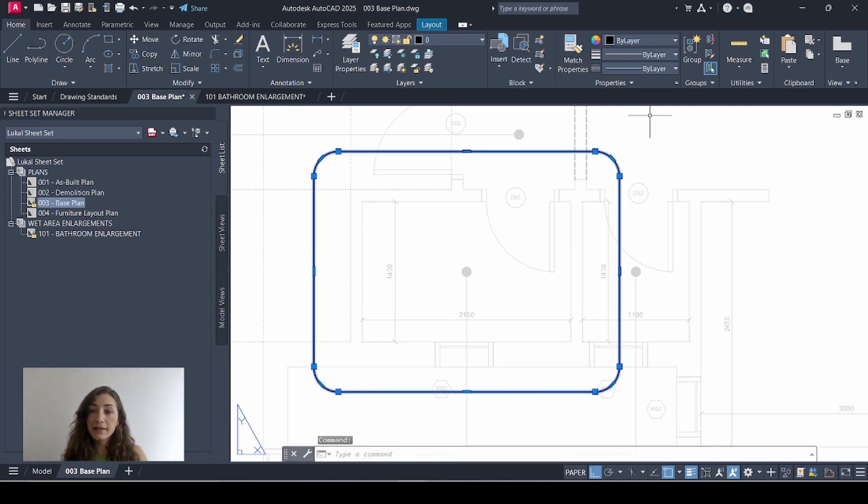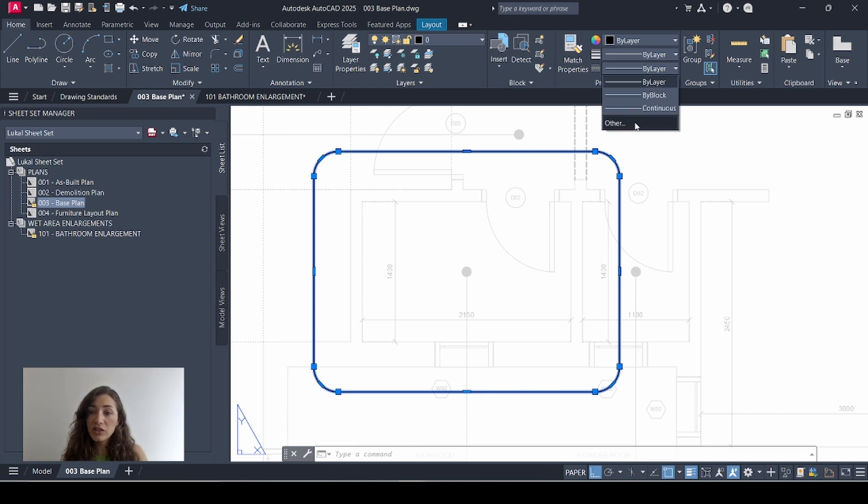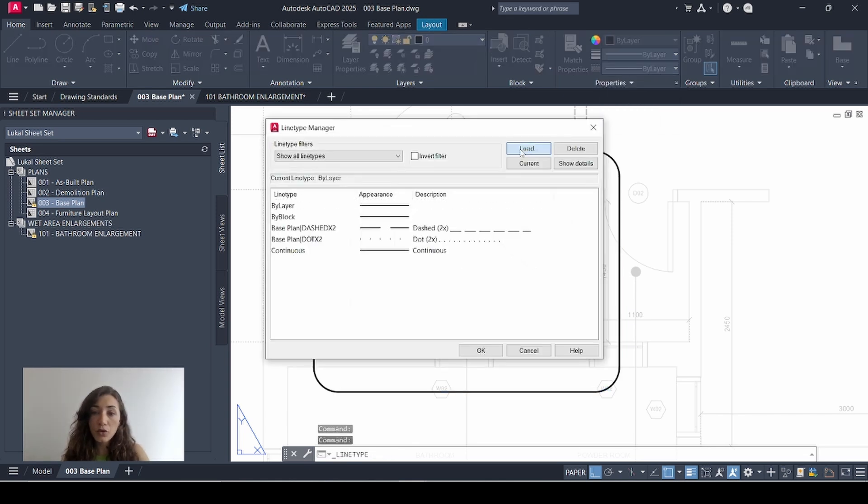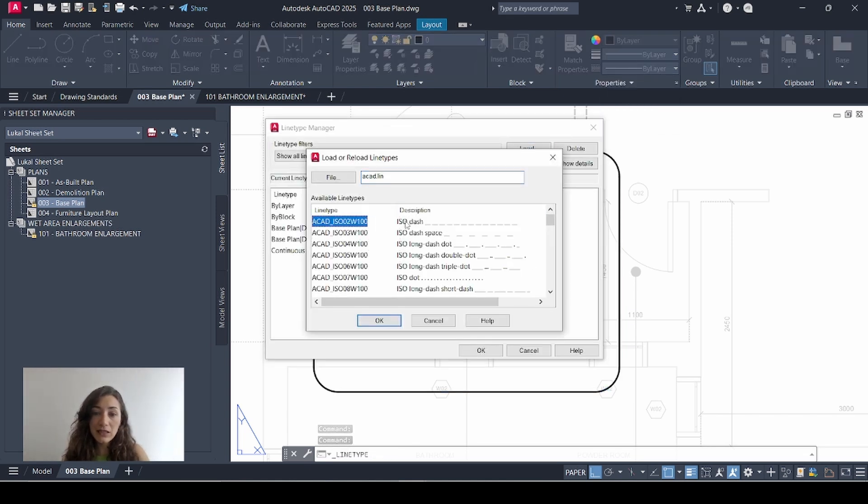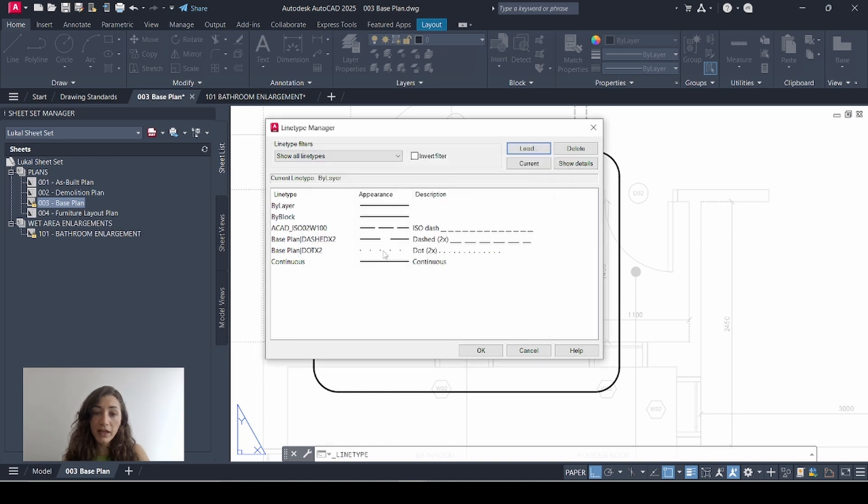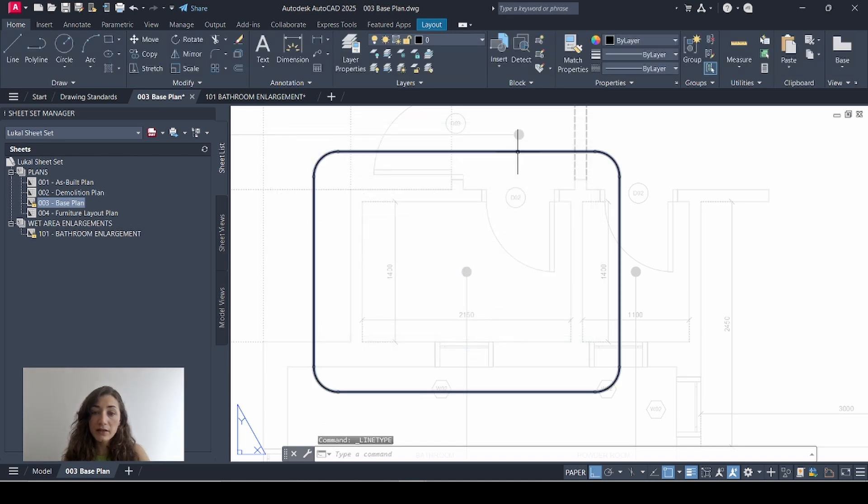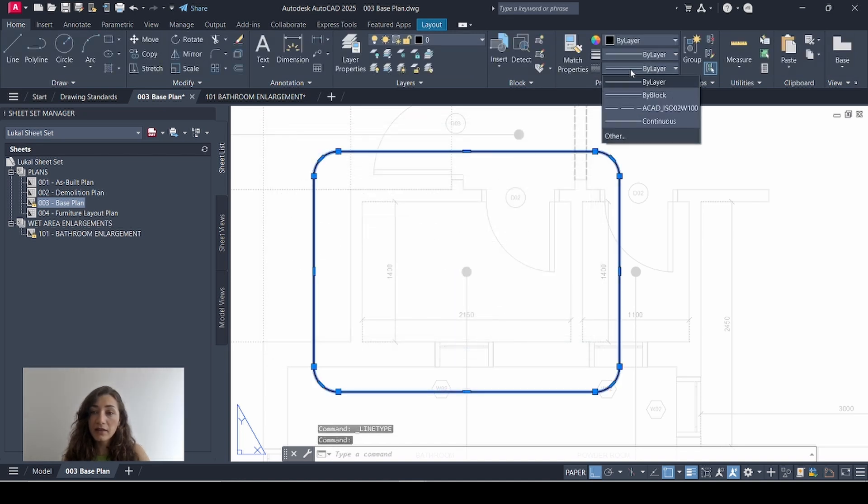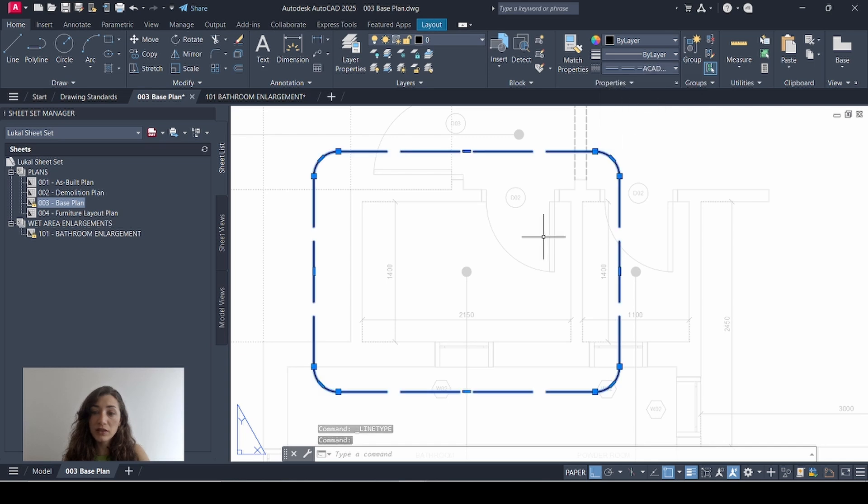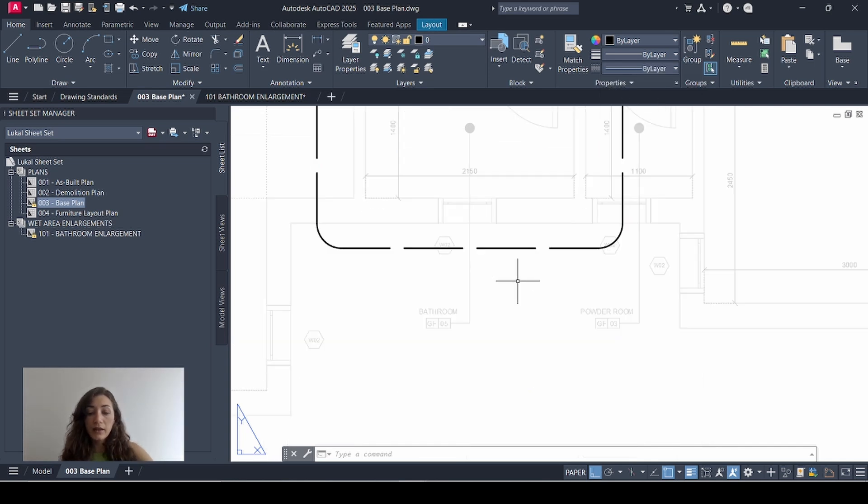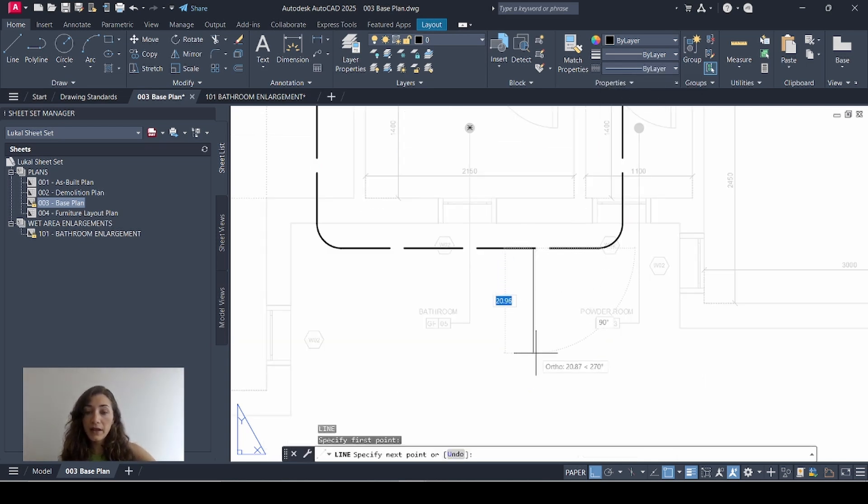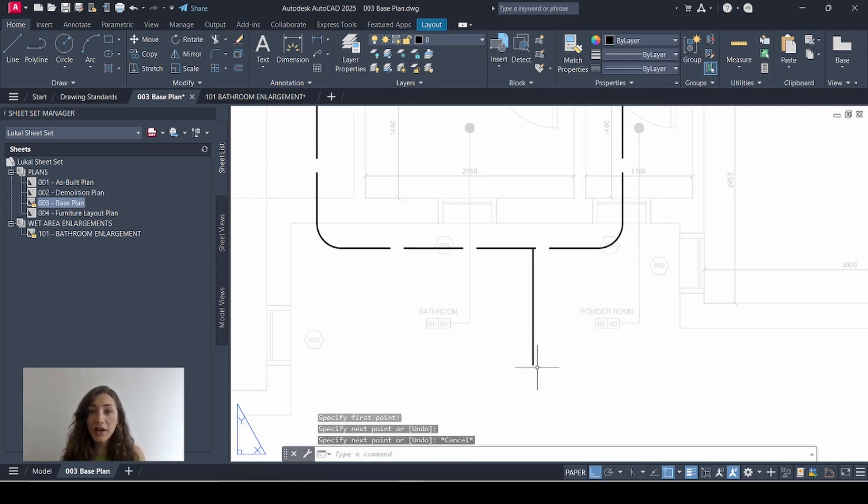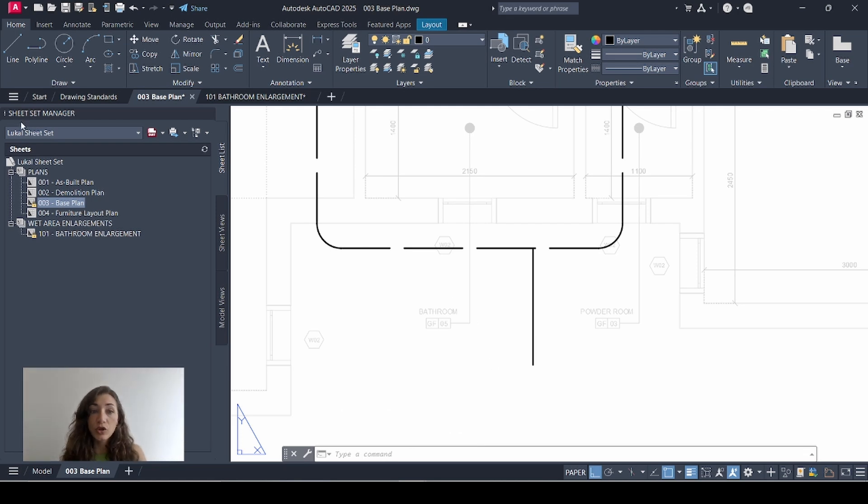I'll select my frame and I'll just change the line type. So I'll go to other, load, and I'll select this dashed line type. Click OK. OK. Select my frame again and change my line type to this dashed line. And I'll draw a line that's coming out of this frame and this is where I want to add my callout block.